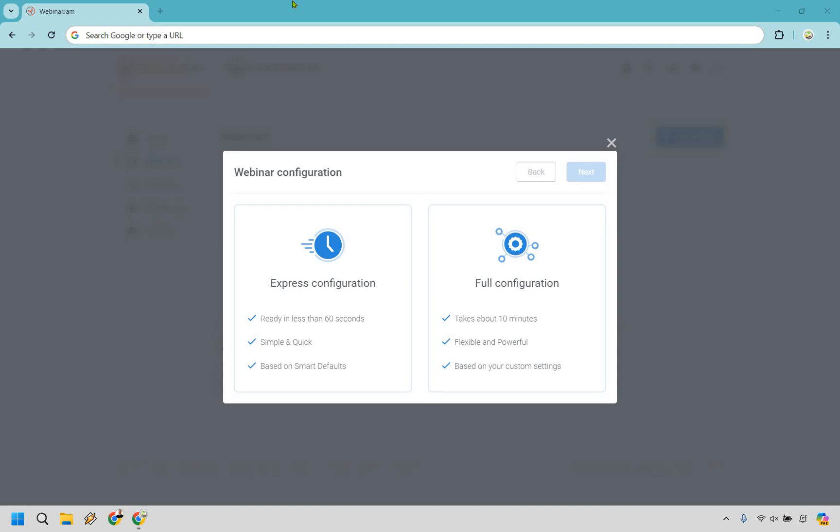Hello and welcome to my Webinar Jam review, where I'm going to be giving you a demo and walkthrough of this live webinar presentation software so you can get a good idea about how it works and, more importantly, how it's going to benefit you and your online business. If you'd like to check out Webinar Jam, I'll leave my link in the description. So let's begin.